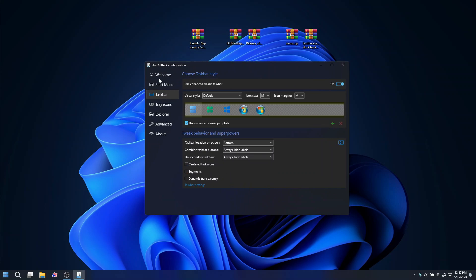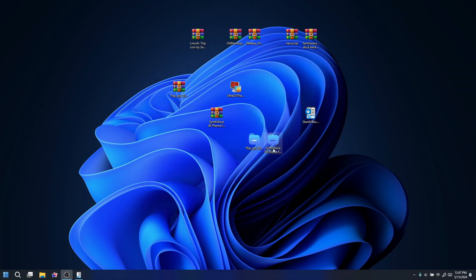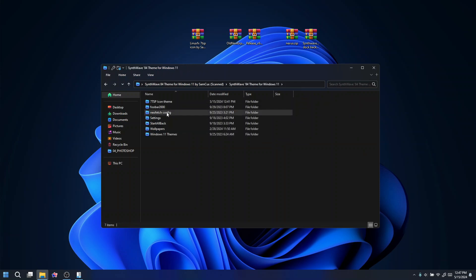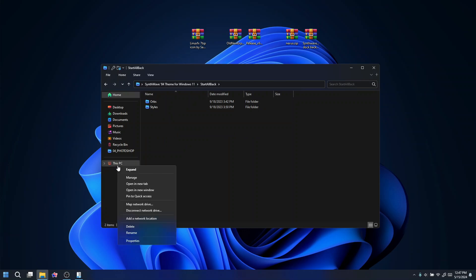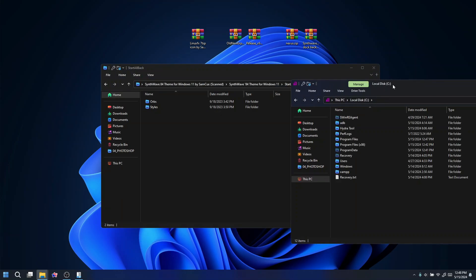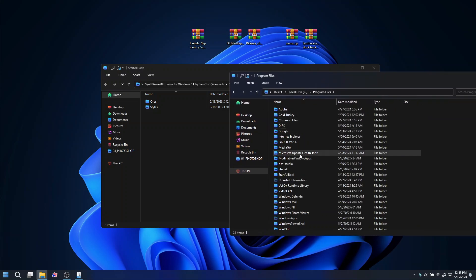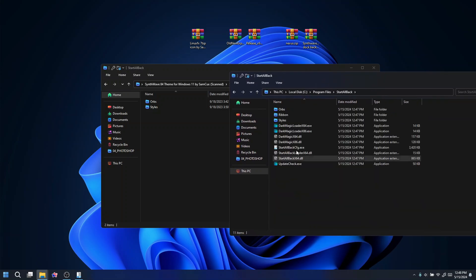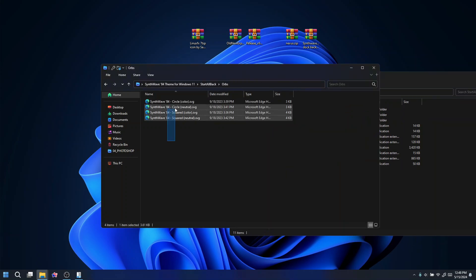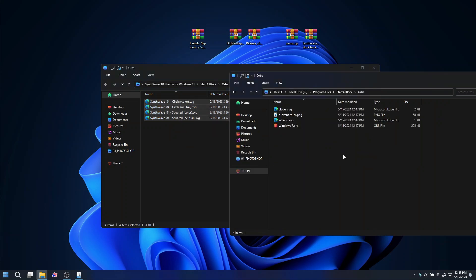Before we use that panel, I recommend you open your Sine Wave theme folder again — you are going to see the 'orbs' folder there. Open it up and open a new window pointing to your local disk Program Files, where you'll find the StartAllBack folder. What I recommend you do is copy the files inside the orbs folder into the orbs folder inside the StartAllBack local directory.